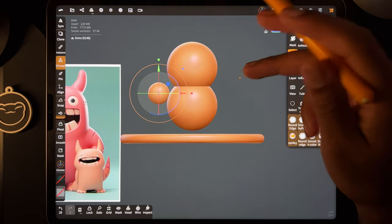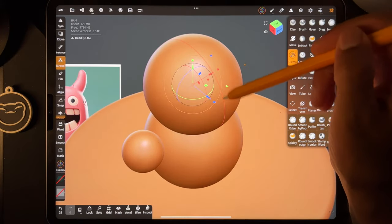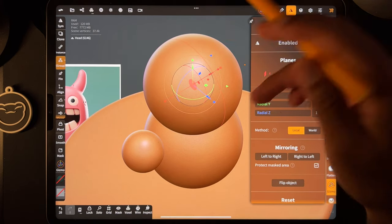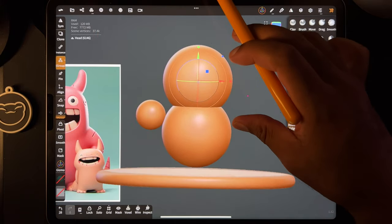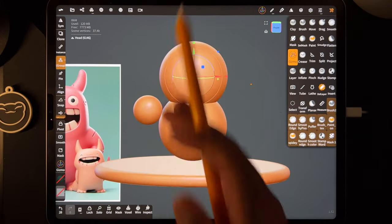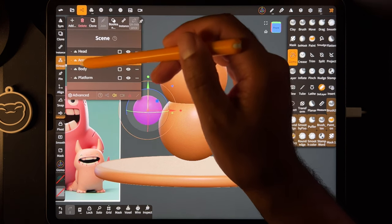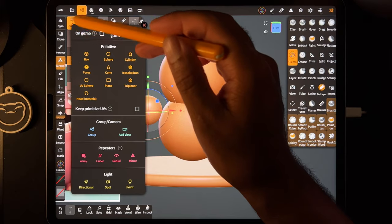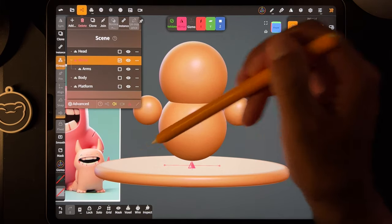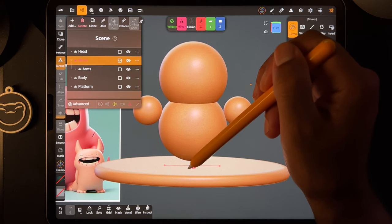Scroll down and turn on 'show line' — it makes it easier. Now when you tap on anything you can see the symmetry line. I always keep that on — it's nice to know what my symmetry is. When you use a mirror it's the symmetry of the whole world, the whole project. Go to arms, hit add, and under repeaters we'll use mirror. It's just mirroring this side to the other side.